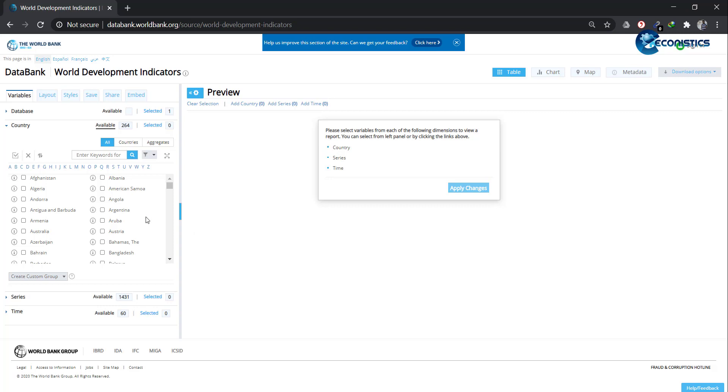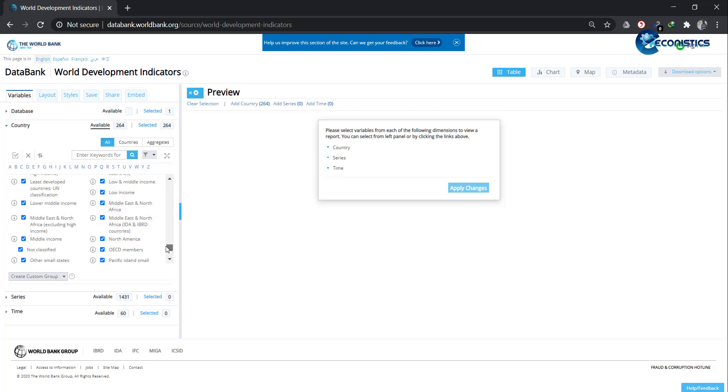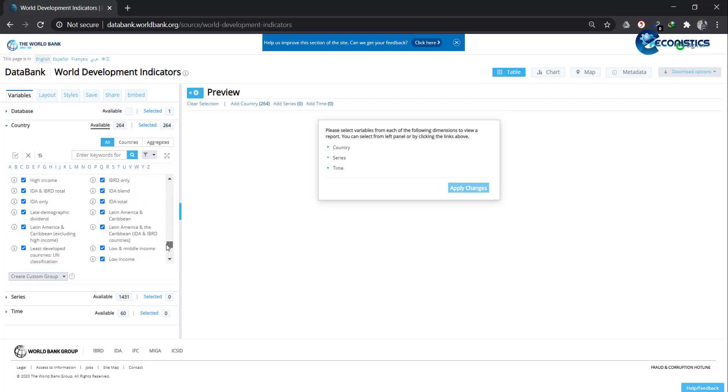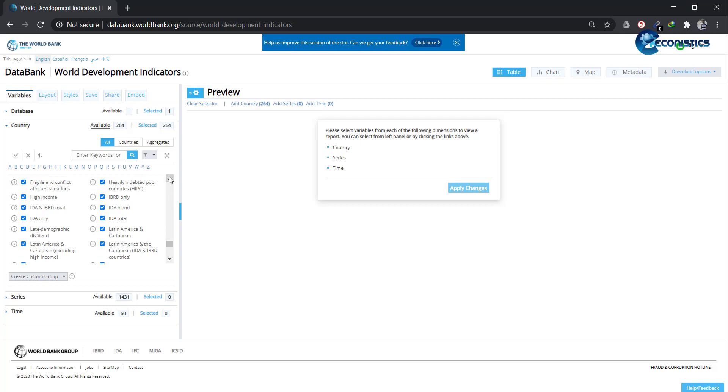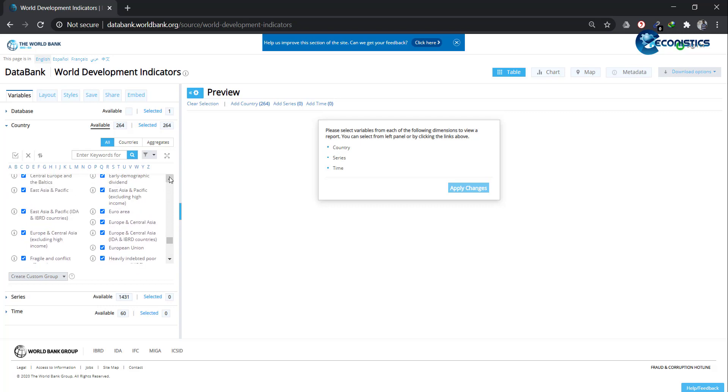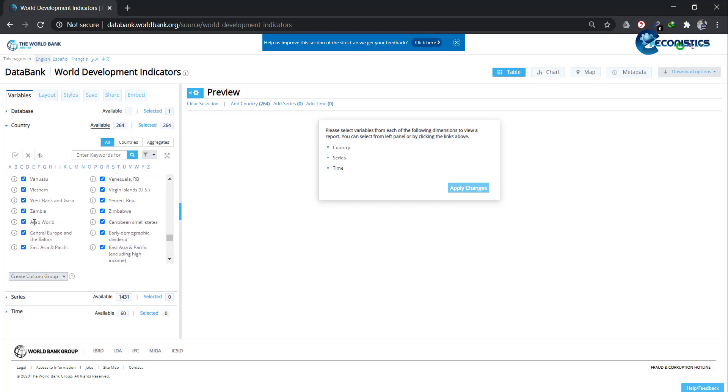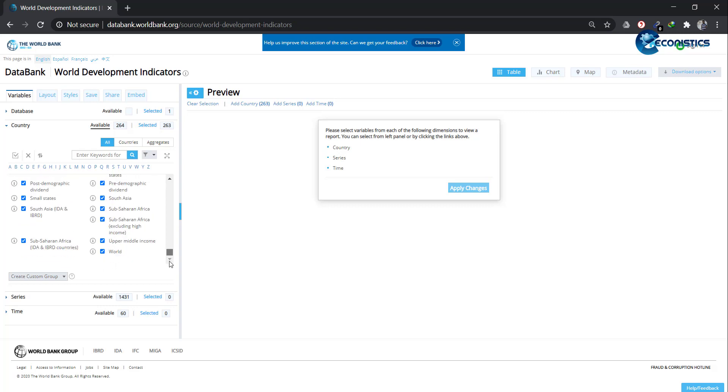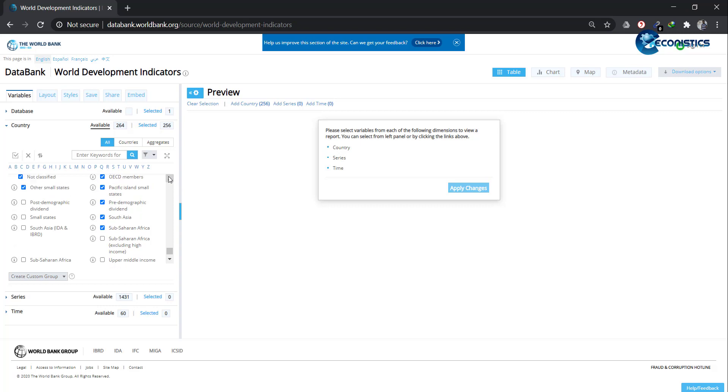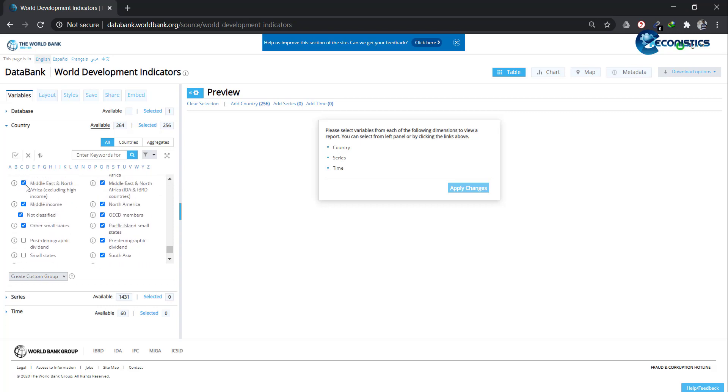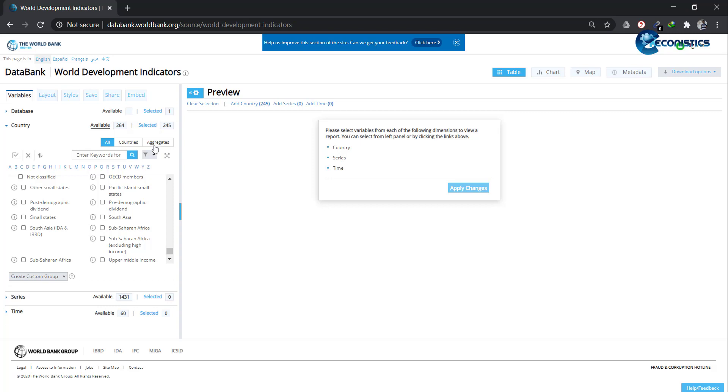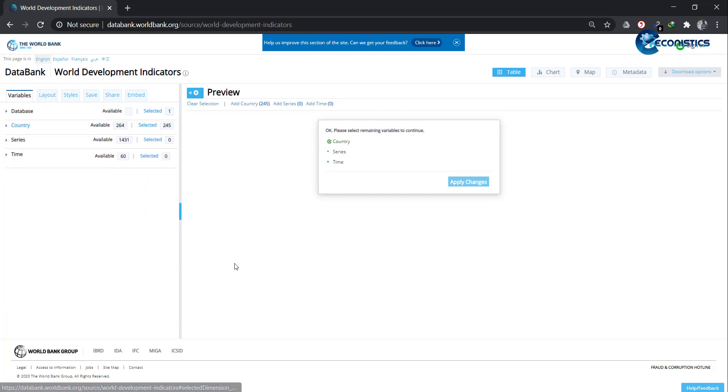It's ready. First of all, I will select all countries. You need to make sure to go down and deselect some of the countries which are actually not countries—they are groups of countries. You have to deselect them after Zimbabwe. Arab World, you have to deselect all of these up till World, so they are not in your dataset and don't disturb your analysis. I'm removing a few just to show how to remove them. You will be able to see there are 264 countries, and now we have 246 and 245, so I dropped a few.